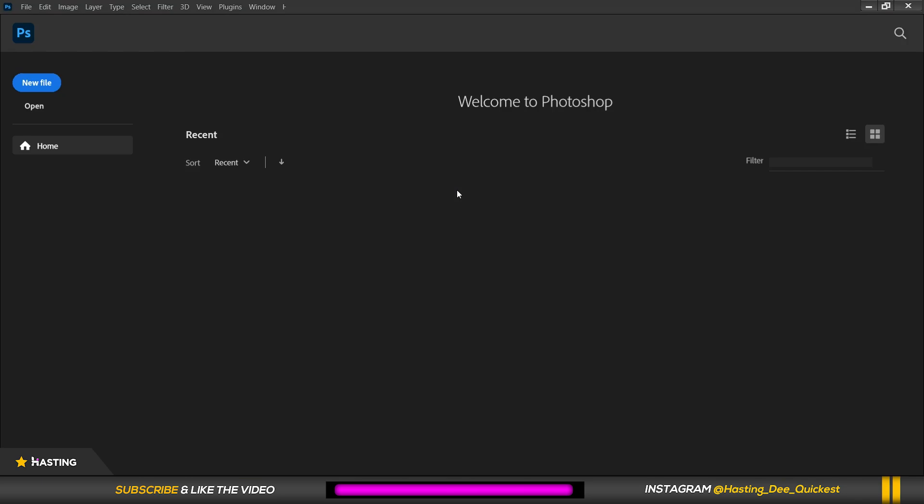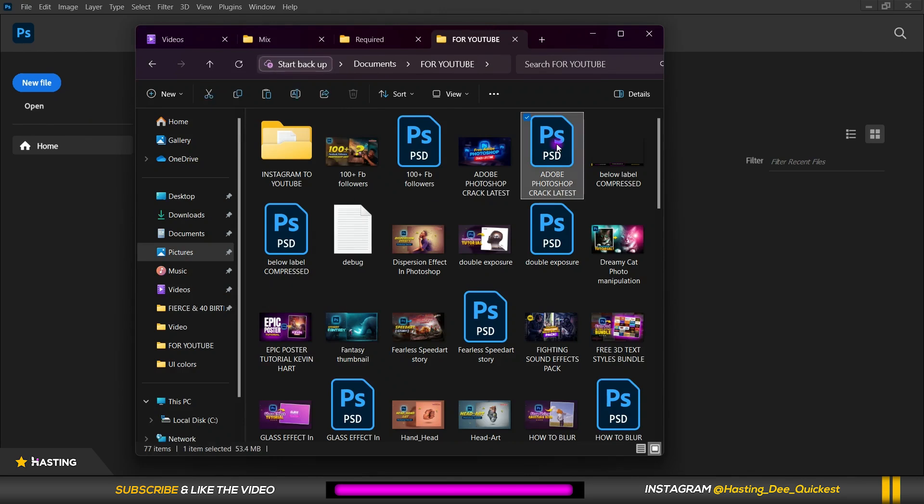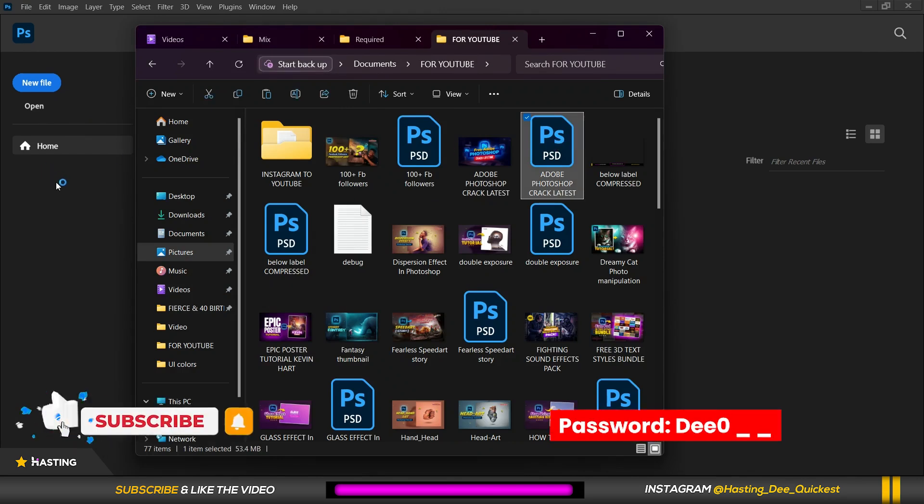So let us see if this works. So I'm going to open a file in Photoshop.